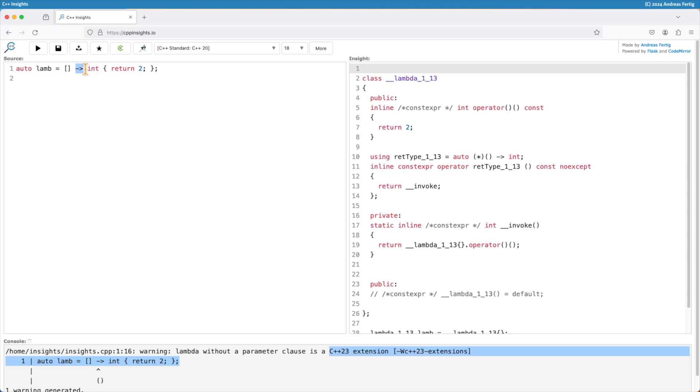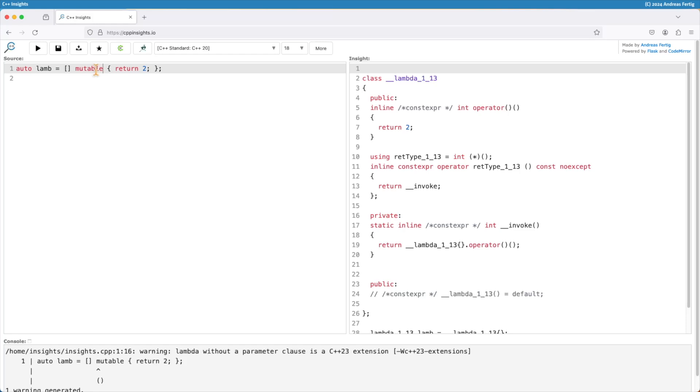The same goes for if I make the lambda mutable. Then I can do that without having to provide the empty parentheses.